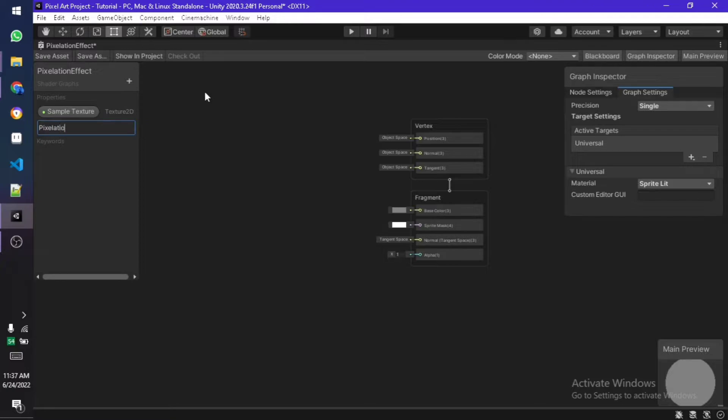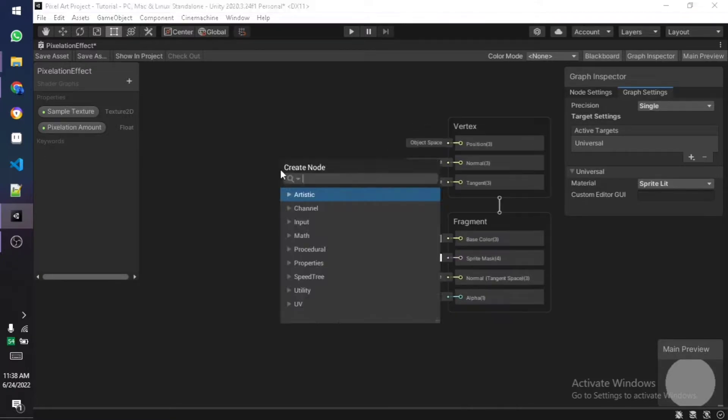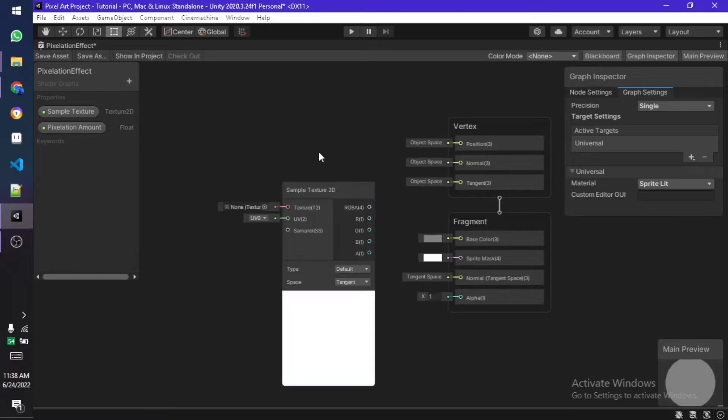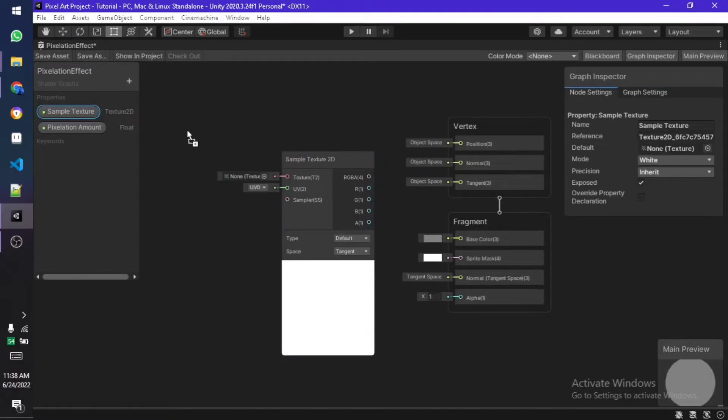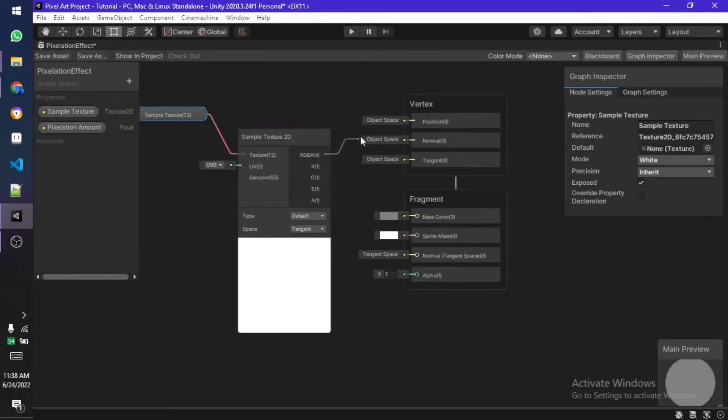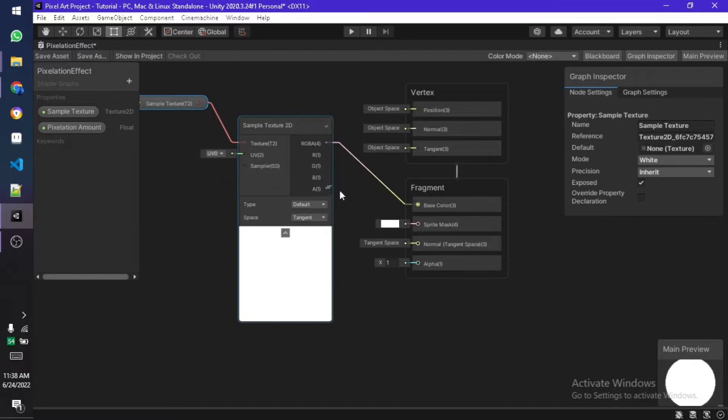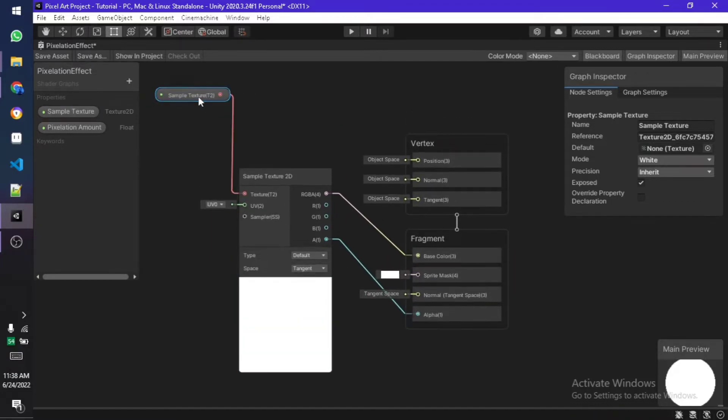Call this float whatever you want, I'm just going to call it pixelation amount. After that create a sample texture 2D. Once you do that, drag and drop the sample texture value from there and then connect it with the texture 2D. Now connect the RGB to the base color and also the A, which stands for alpha, to the alpha of the fragment.